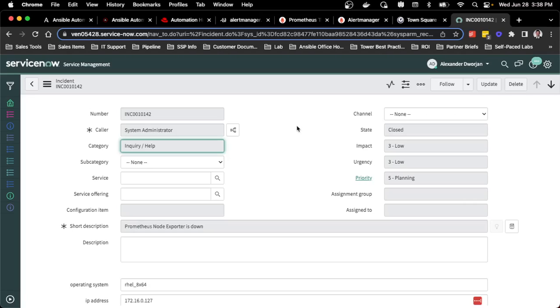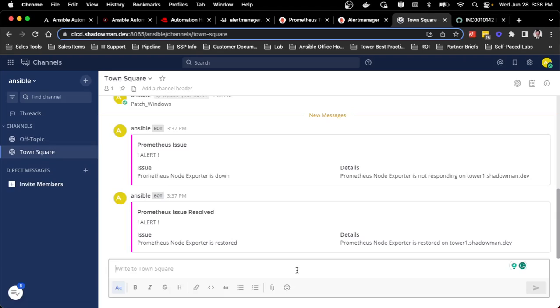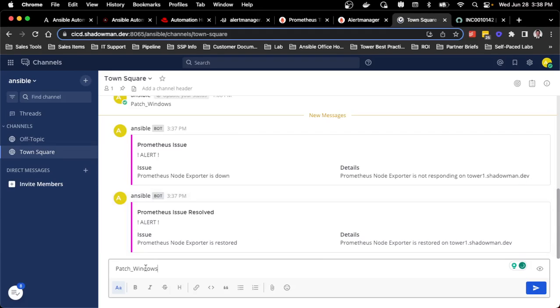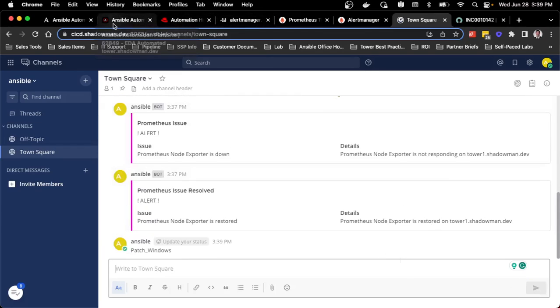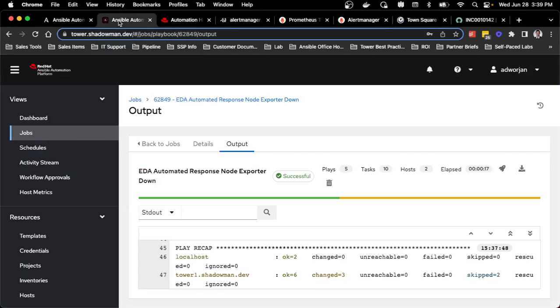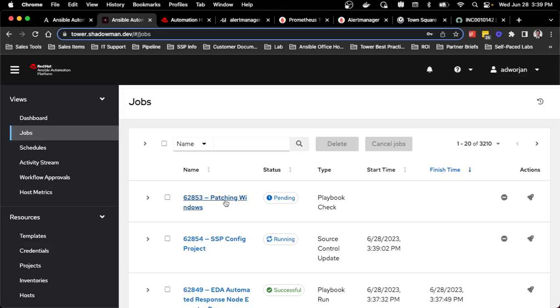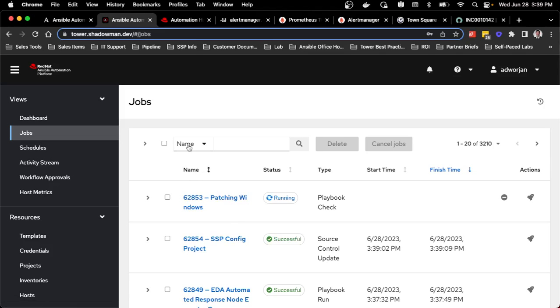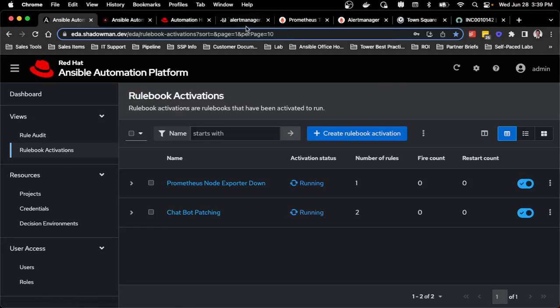What else can I integrate with event driven Ansible? It could really be as simple as a chatbot. I could actually use the same chat program. Maybe I want to patch my Windows servers for whatever reason. I have an external webhook set up specifically monitoring for either patch Windows or patch RHEL. When I launch this, that will also trigger automation. Maybe I don't want to look in event driven Ansible, I want to see in controller. I can see that my patch Windows job has started.